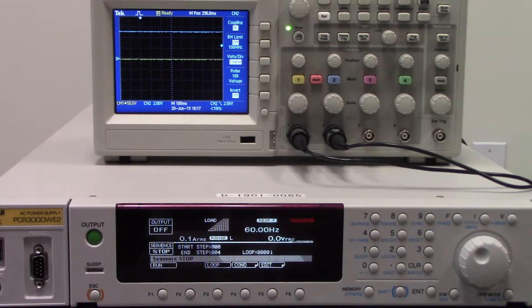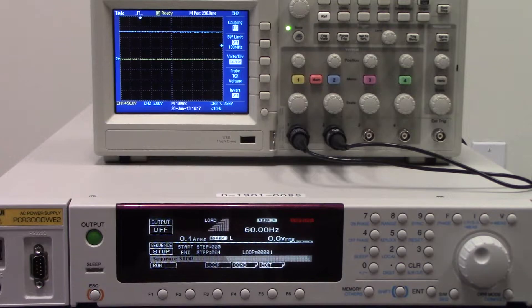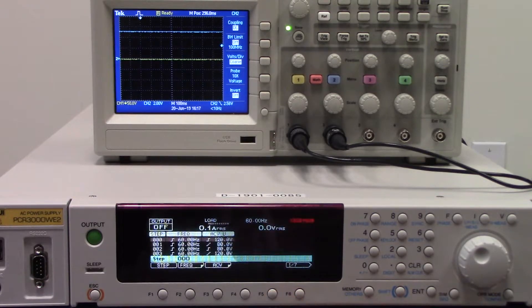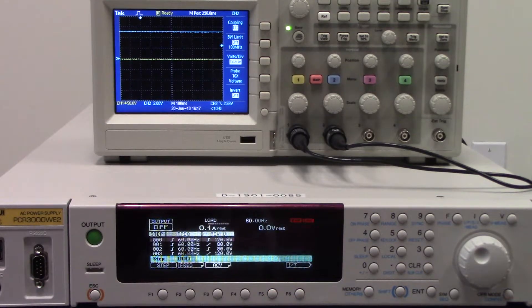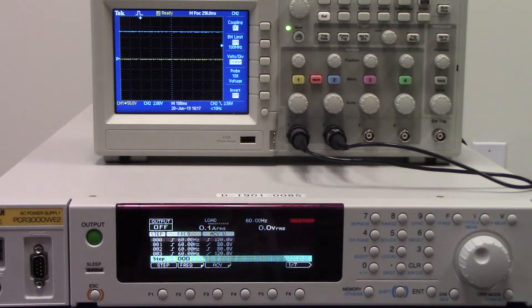Now we will show you how to edit the steps. You can press F5 and it will allow you to edit. We have already put in a 5 step program.